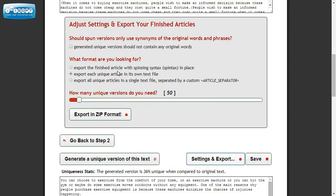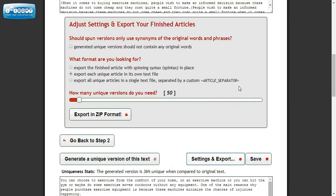And you can export the finished article in Spintex. You can export it to one text file. Or you can export multiple articles with a divider that says article separator or whatever you want it to say. So you can just go and copy and paste into a site.